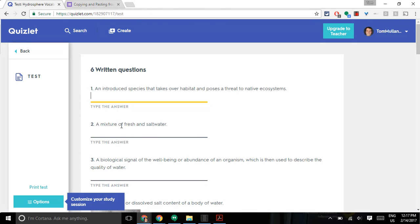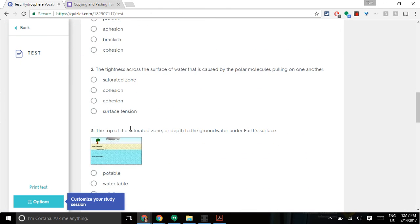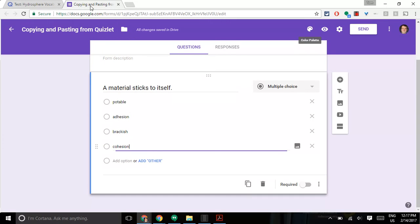So take these questions, these multiple choice questions from Quizlet. Make sure they meet what you're trying to assess. Tinker as necessary when you put them into your Google Form.